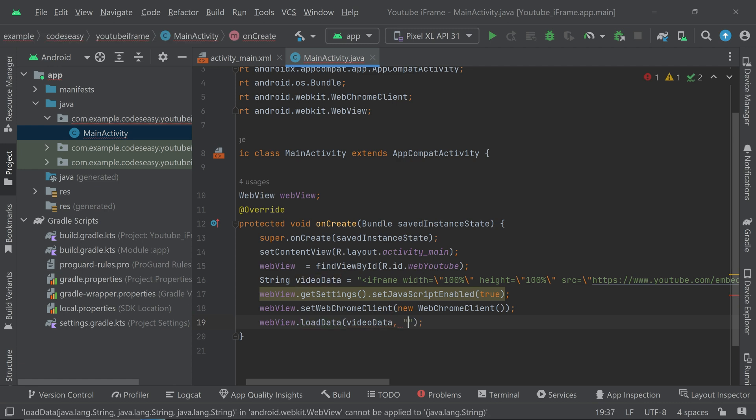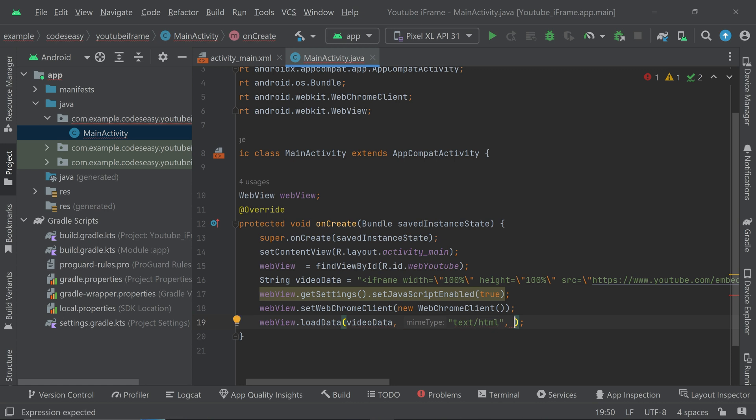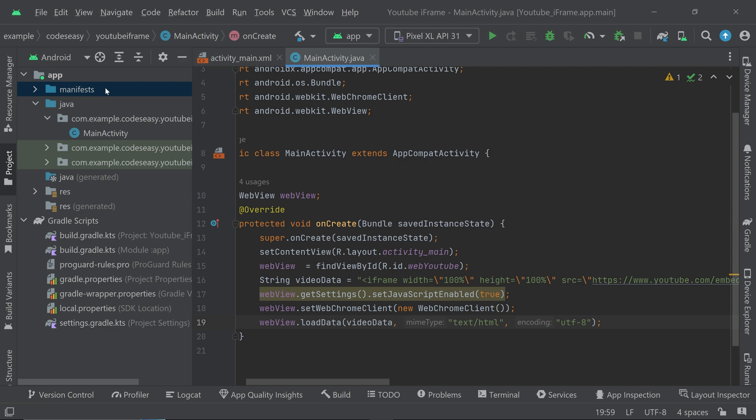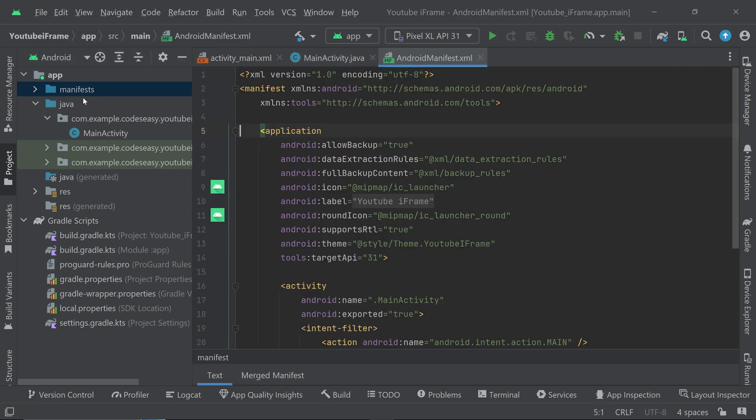Then we have to pass the type, so the type is text/html. And then the next one is we have to set the encoding, so UTF-8. And that's it.